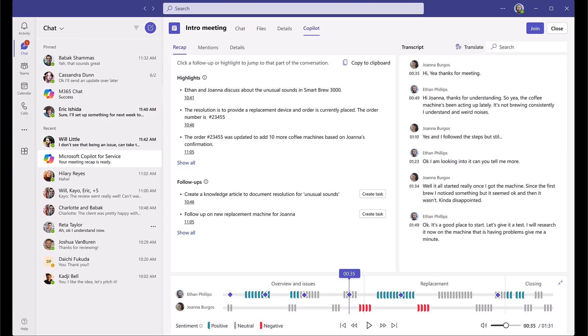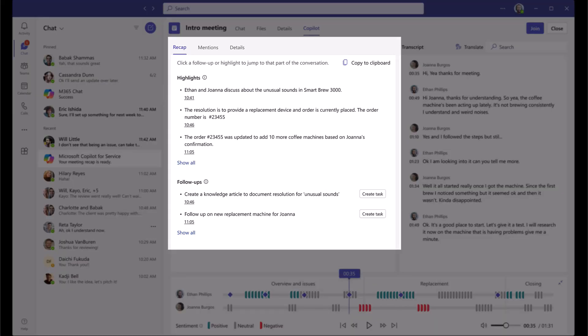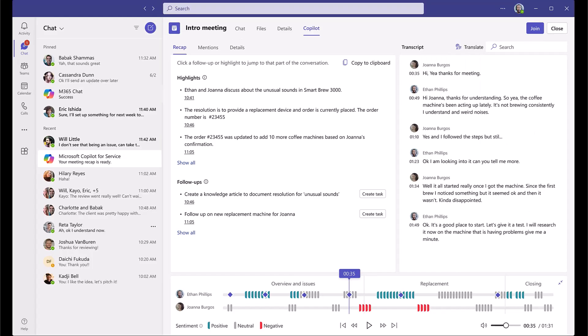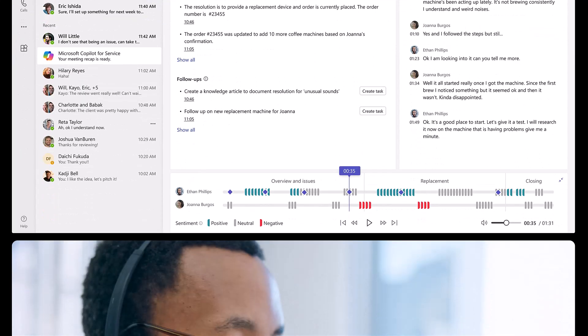With the meeting over, Copilot automatically generates a meeting summary with the details of their discussion and follow-up items, again saving Ethan precious time.